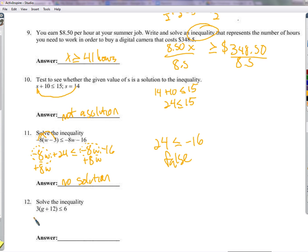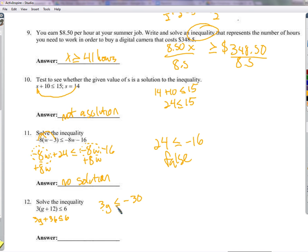Solving the next inequality: distribute, getting 36 less than or equal to 3g plus 6. Subtract 36: we get 3g less than or equal to negative 30. Divide by 3 — since we're dividing by a positive number, we don't switch the inequality sign. So g is less than or equal to negative 10.